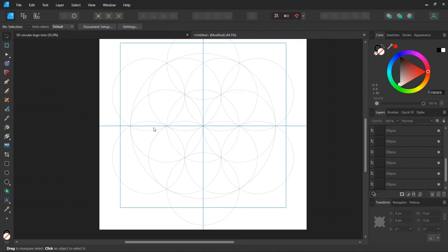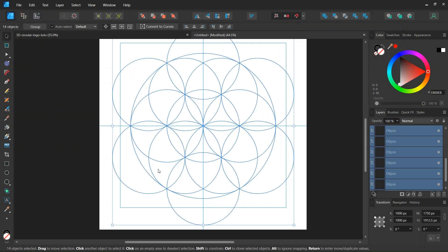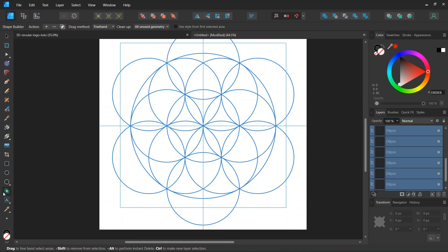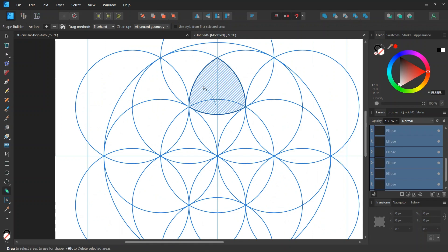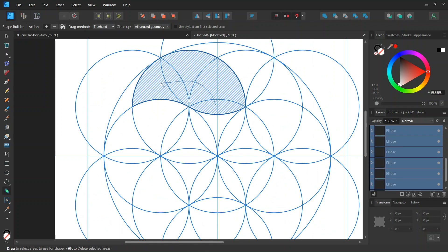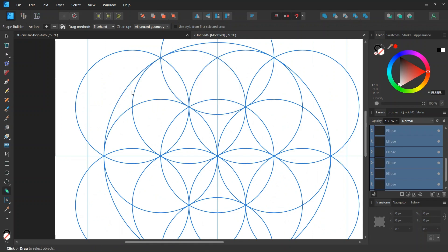Alright. So now we have all the circles that we need to create the figure. So we press on Ctrl and A to select everything. We take the Shape Builder tool. We set the action to plus. And the cleanup to all unused geometry. And we create a comma looking shape like this.